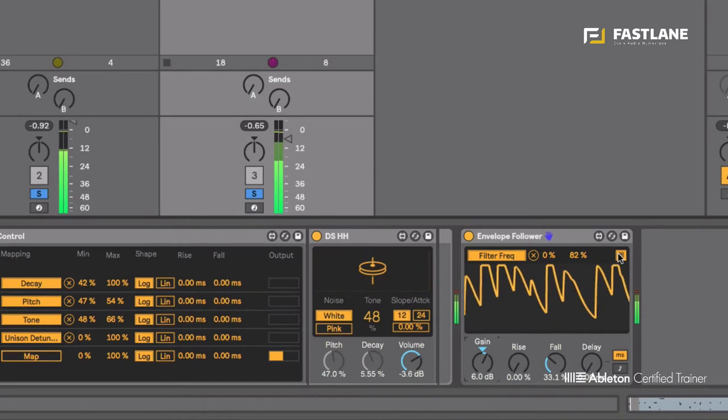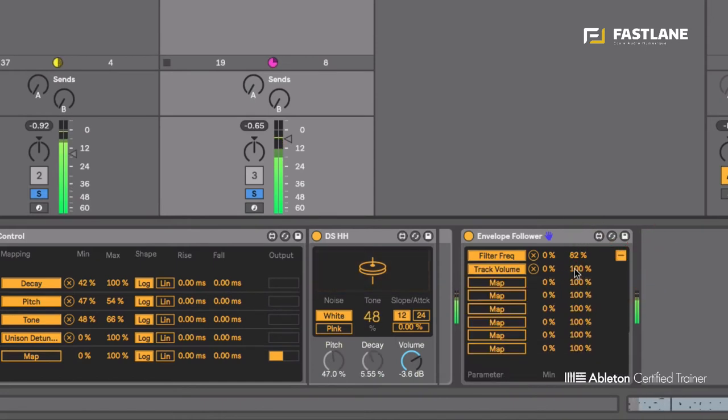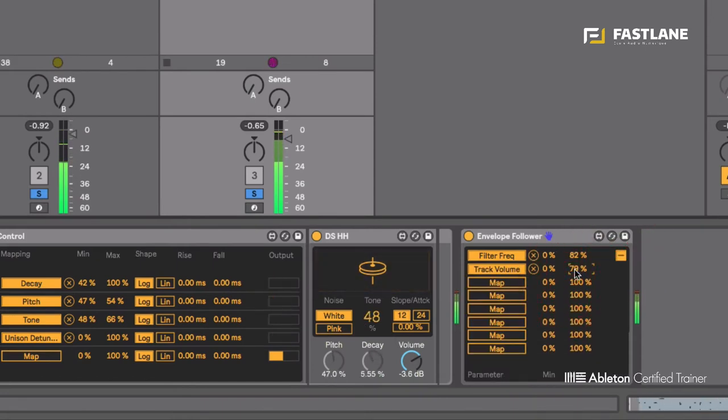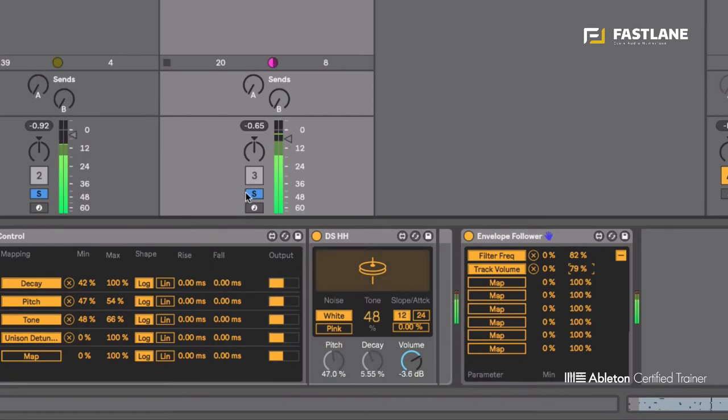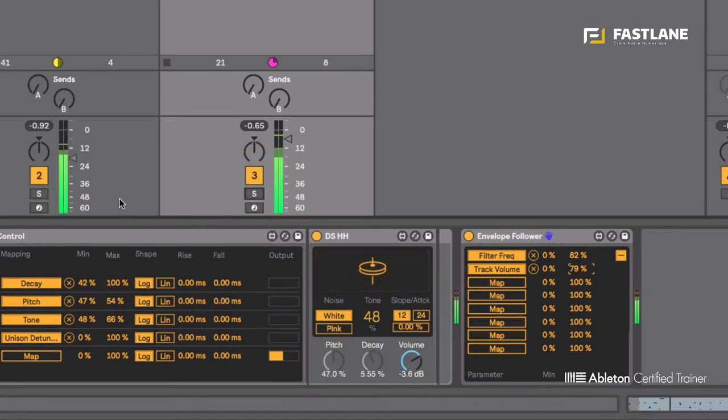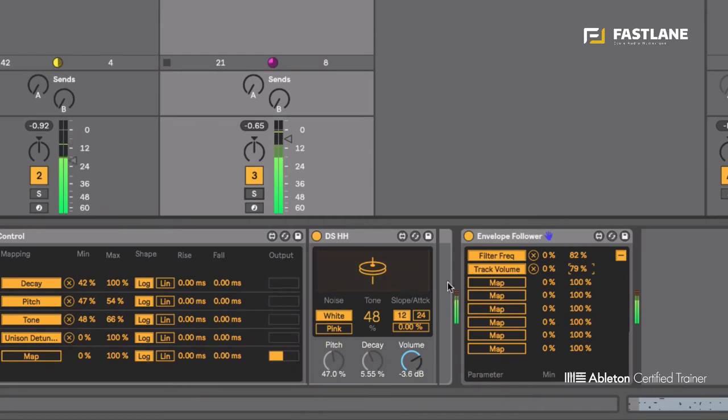Let's lower the maximum value of the volume. You can see the symbiosis that is now between the two sounds. Yeah cool.